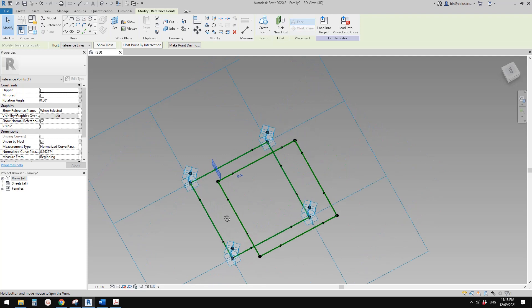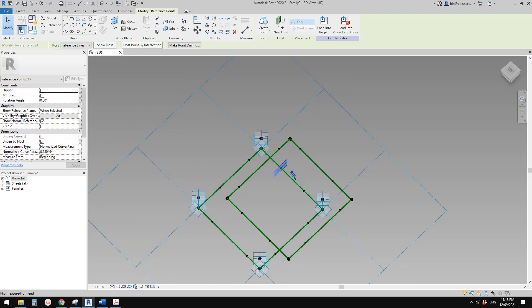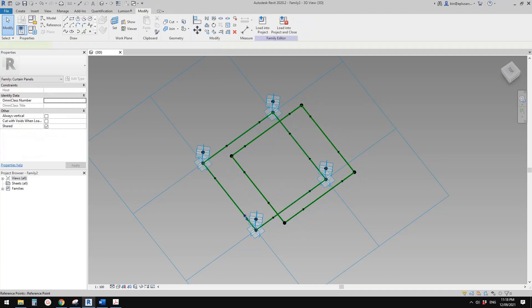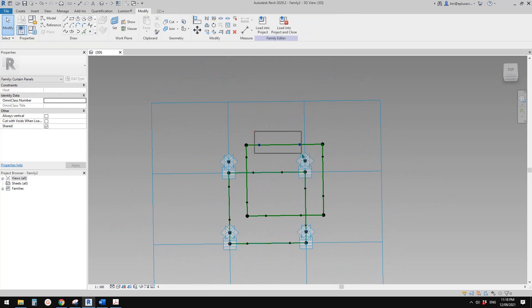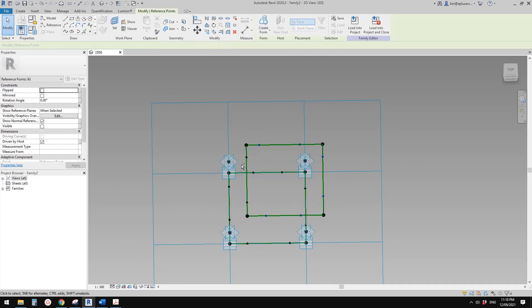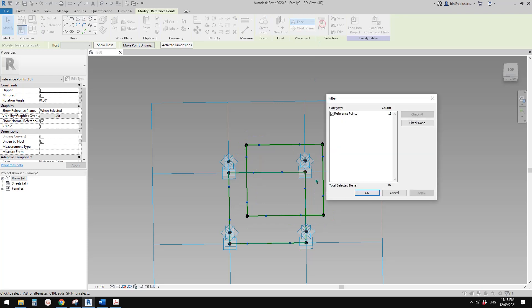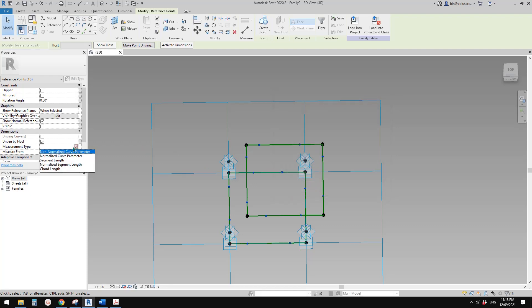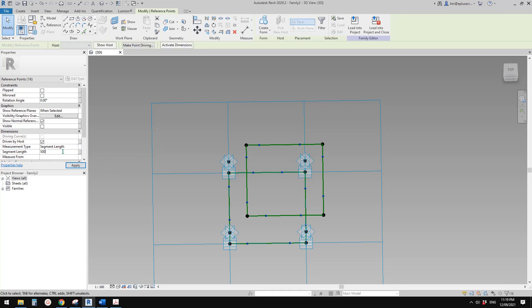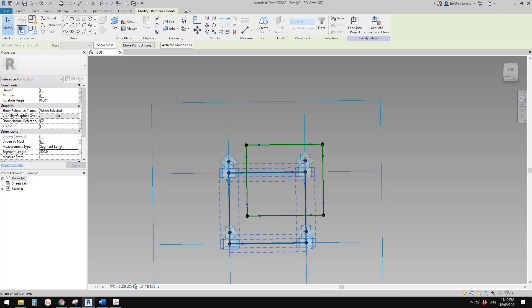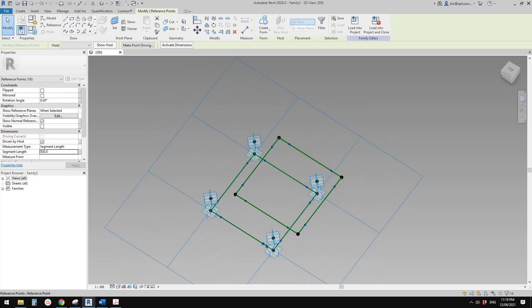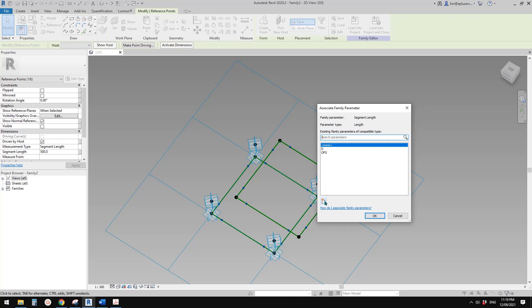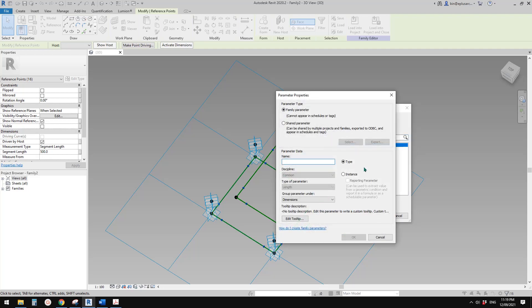We need to flip four more — flip and flip — all good. Now we can select all 16 points. Make sure none are missing — 16. Then we can change the measurement type to 'segment length' and type in a value — for example 500 — and you will see they all become 500. Then we can create a parameter for this — maybe call it 'thickness'.